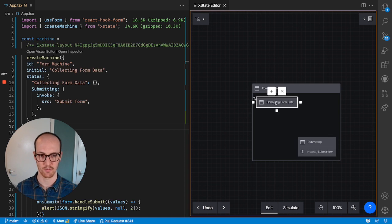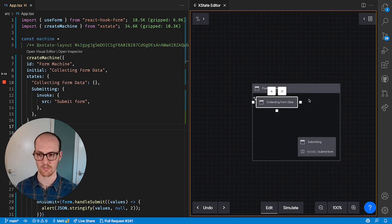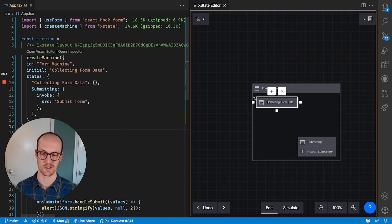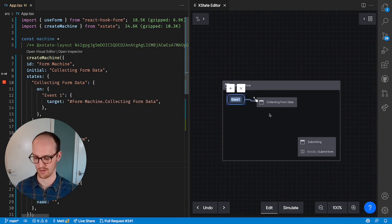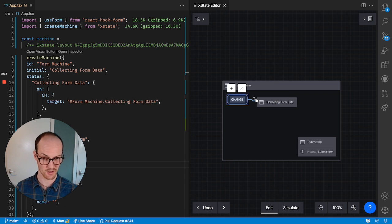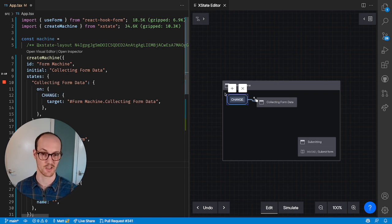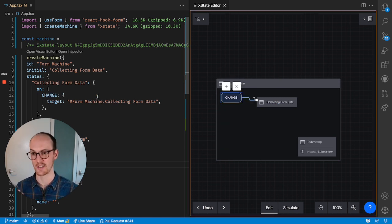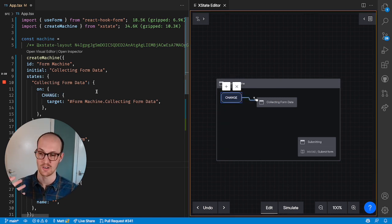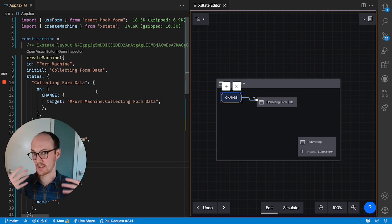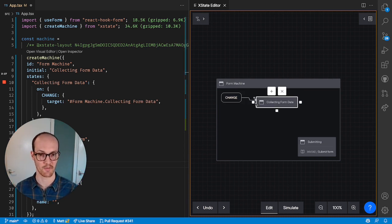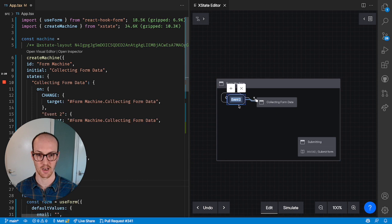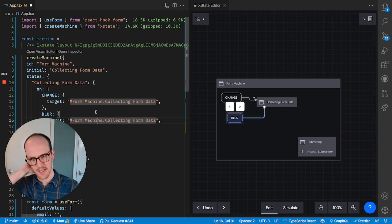How do we then get from the collecting form data state to the submitting state? Well, you could do a few things here. You could have an event going back to it, which would be like onChange. For instance, you would provide this change event every time the inputs were changed, and you would save the form data or things like that. You might even have events like blur, for instance, if you wanted to check validation.